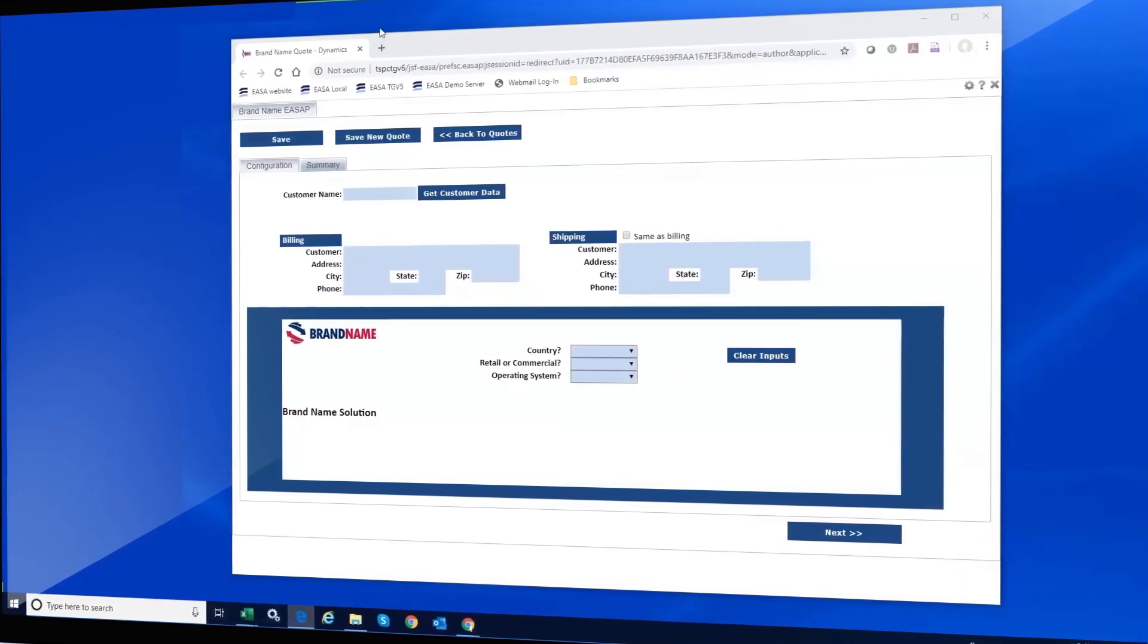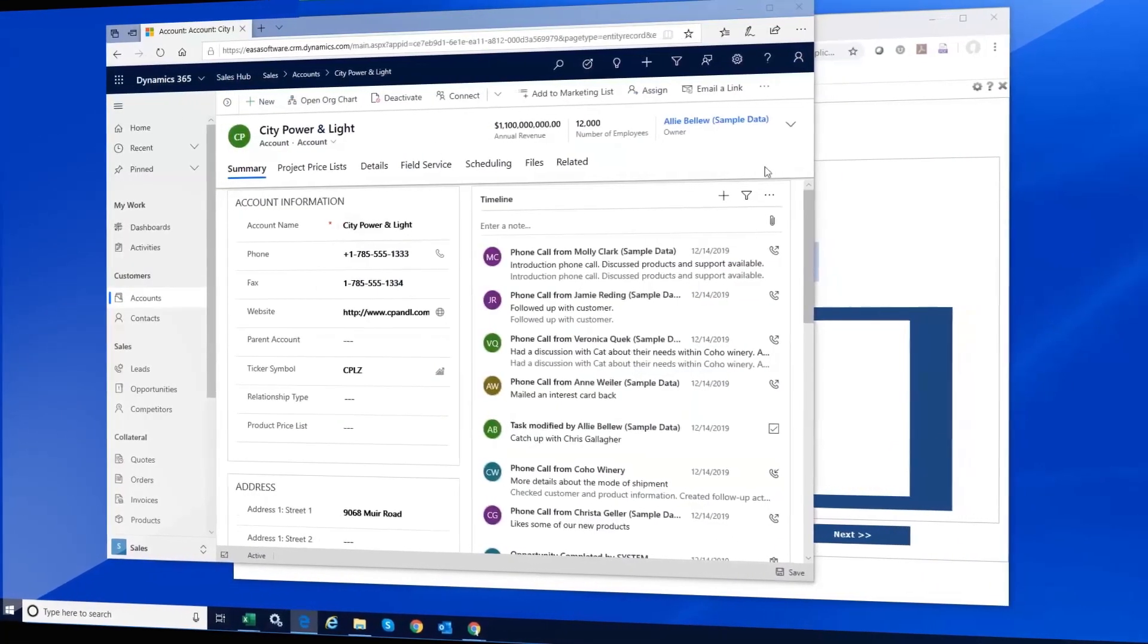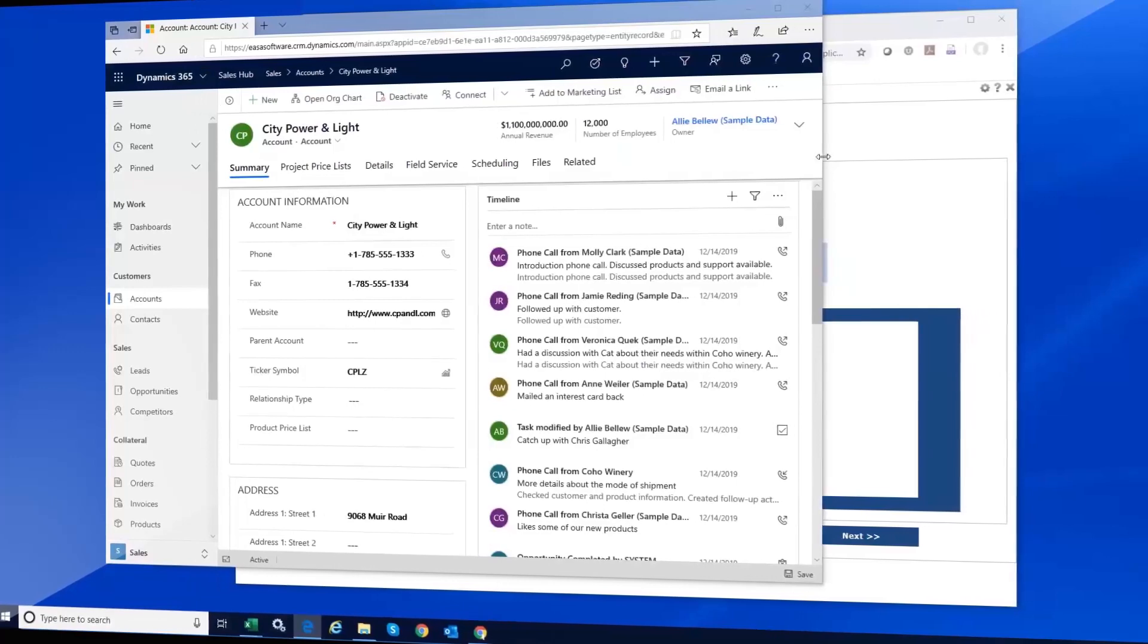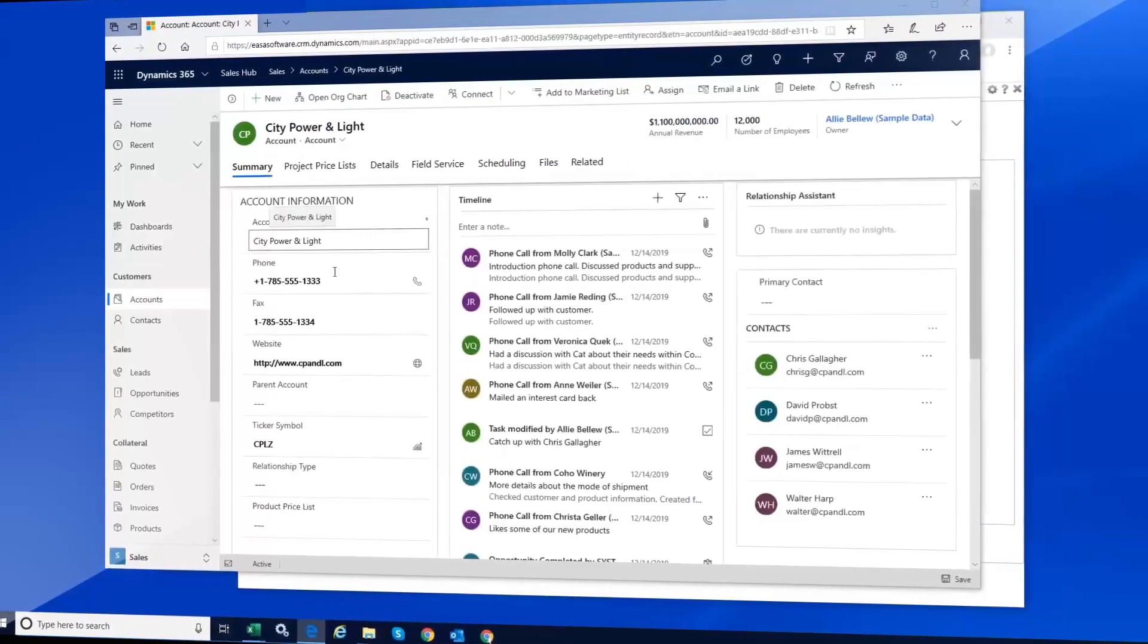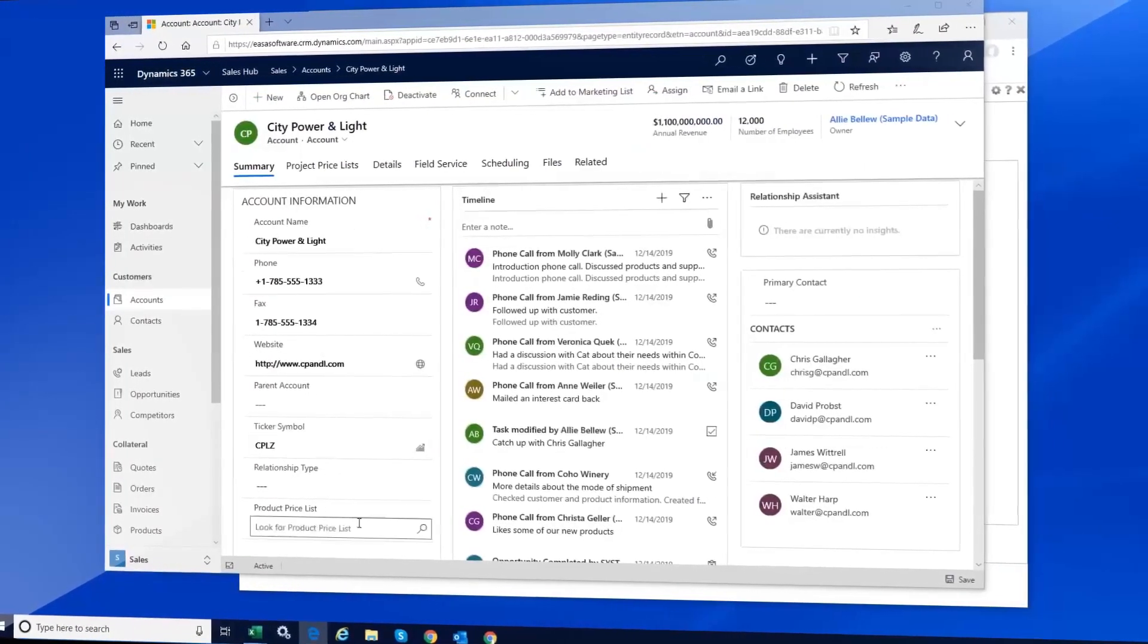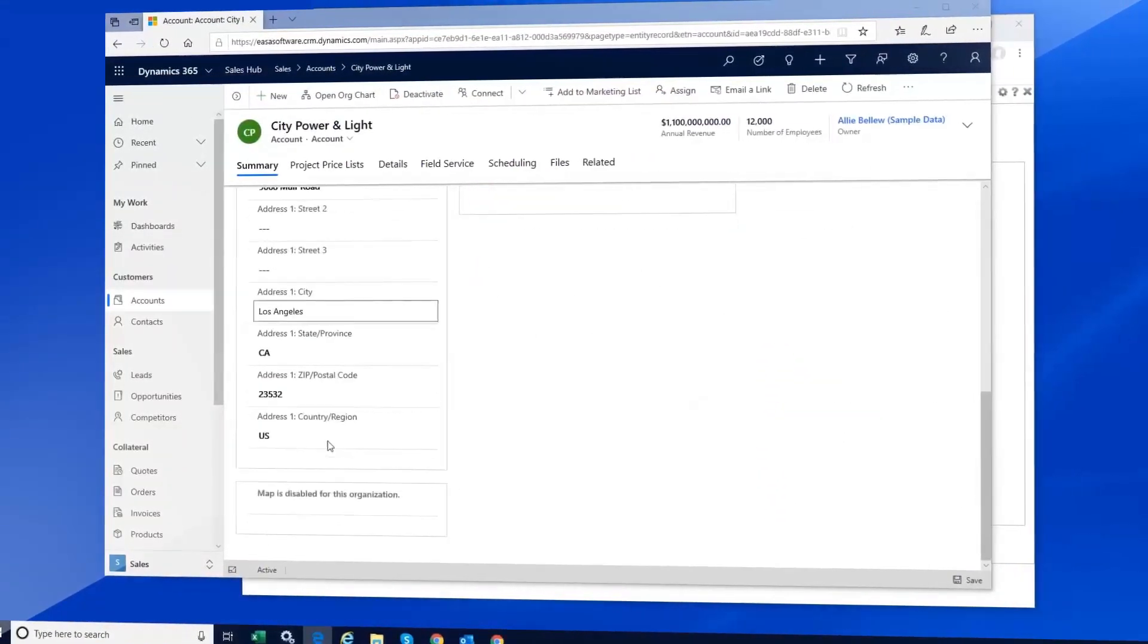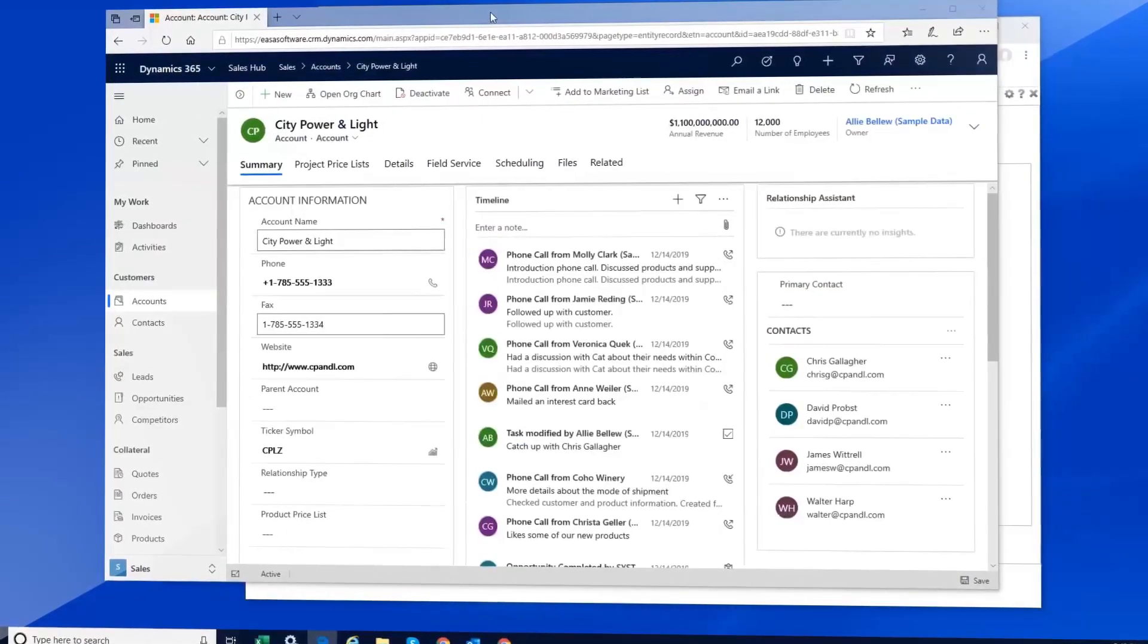Let's take a quick look at the data in Microsoft Dynamics. Looking at the contact for Citi Power & Light, we can see various information which we will want available to be automatically extracted and placed into the web app.